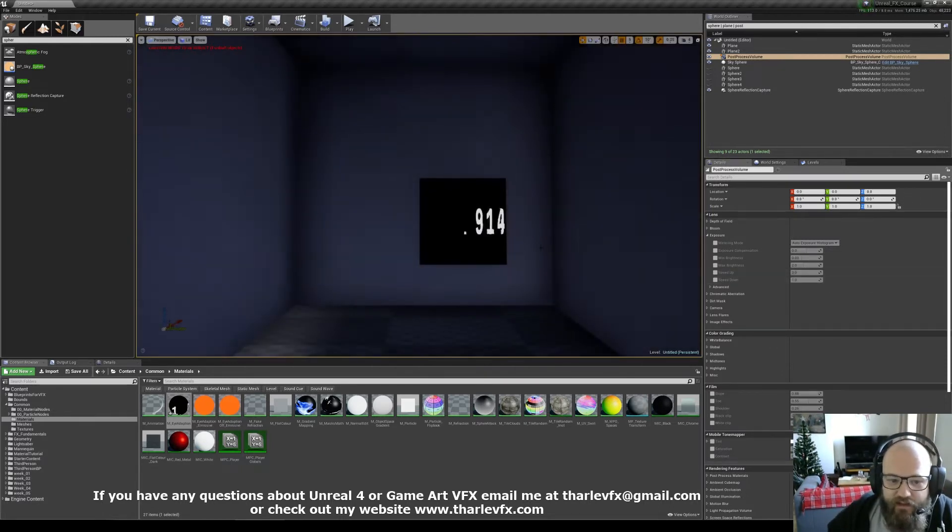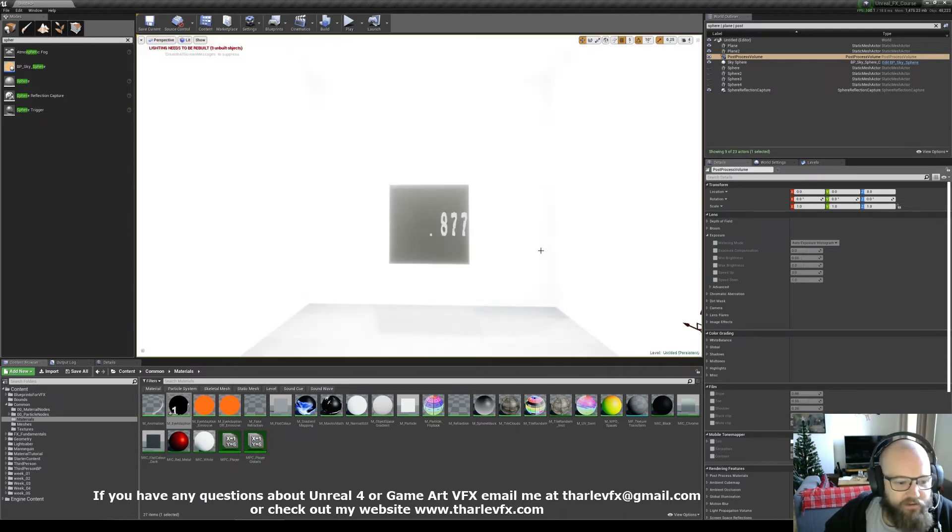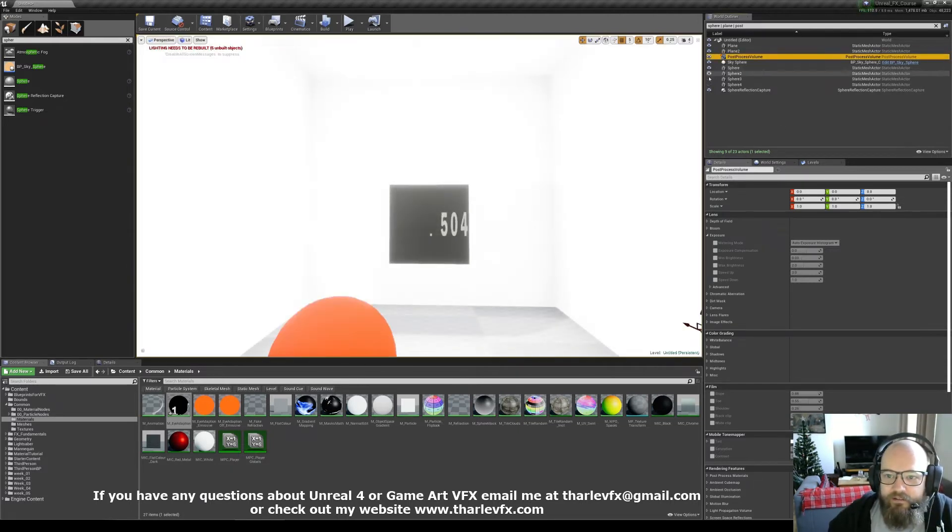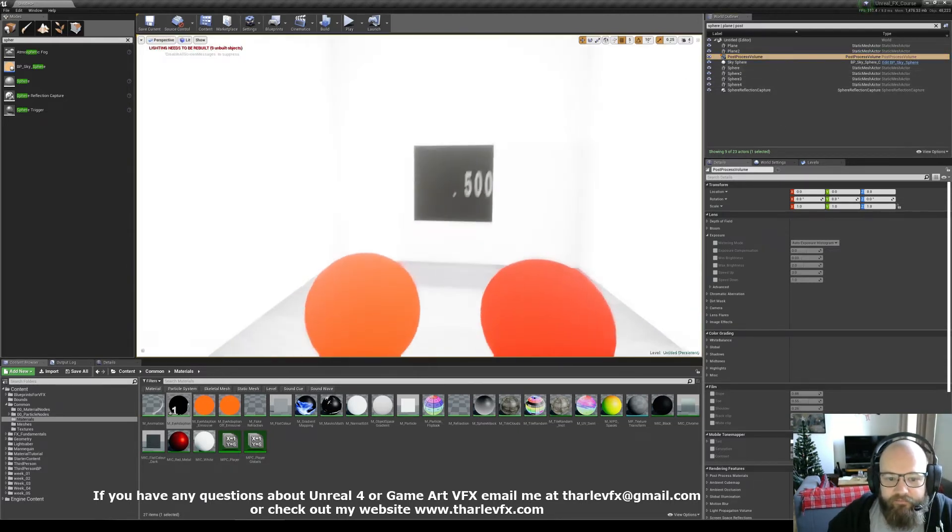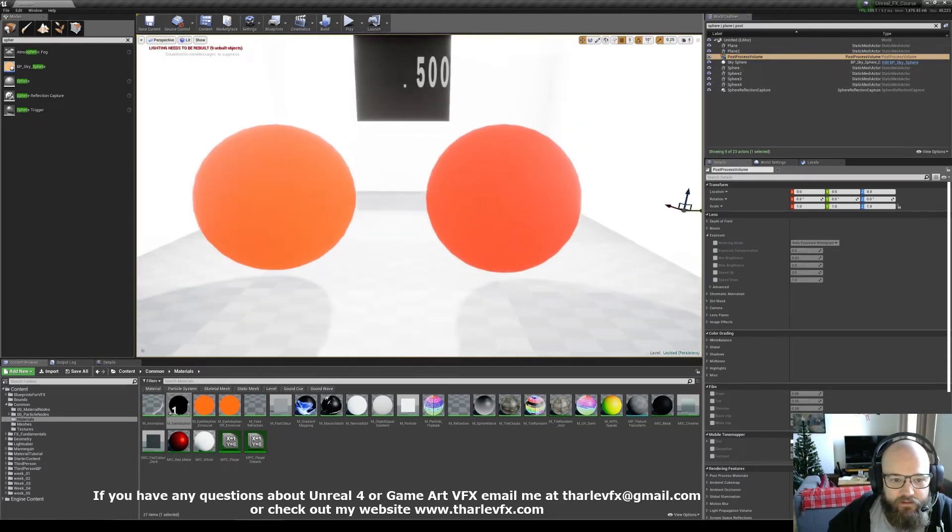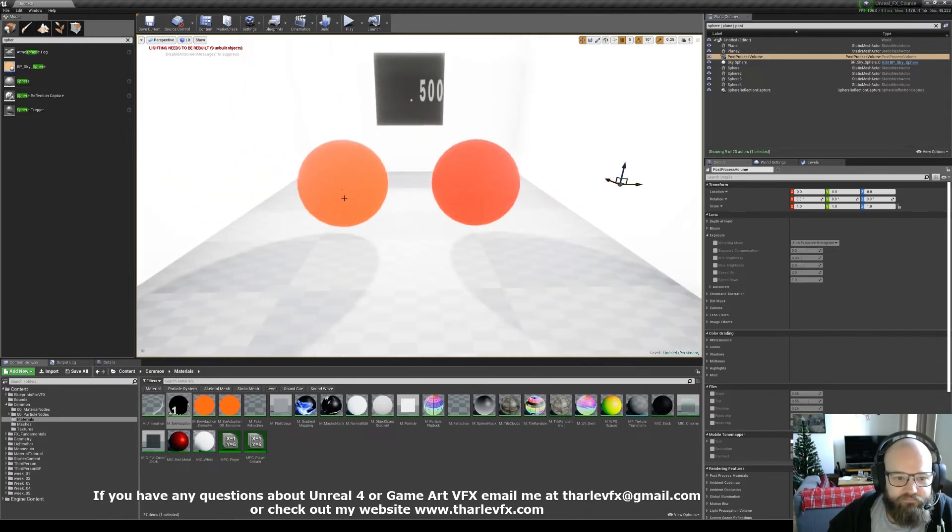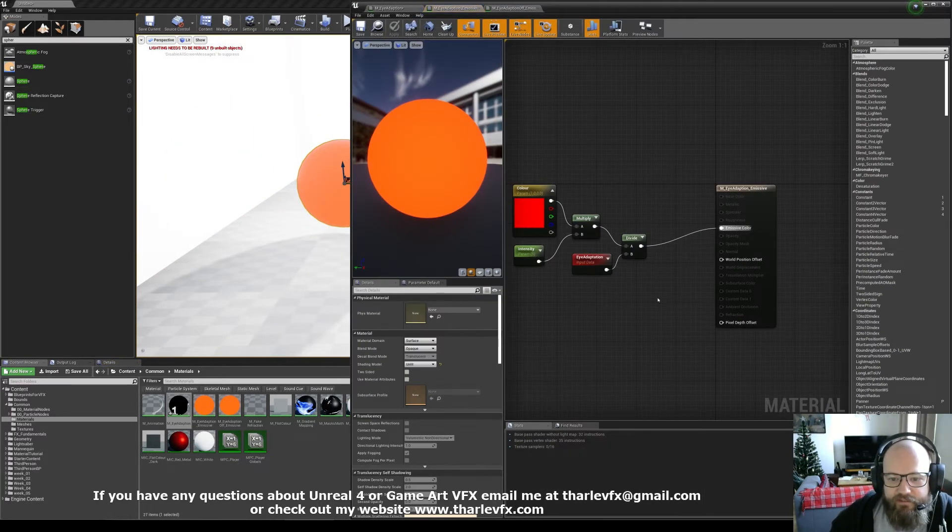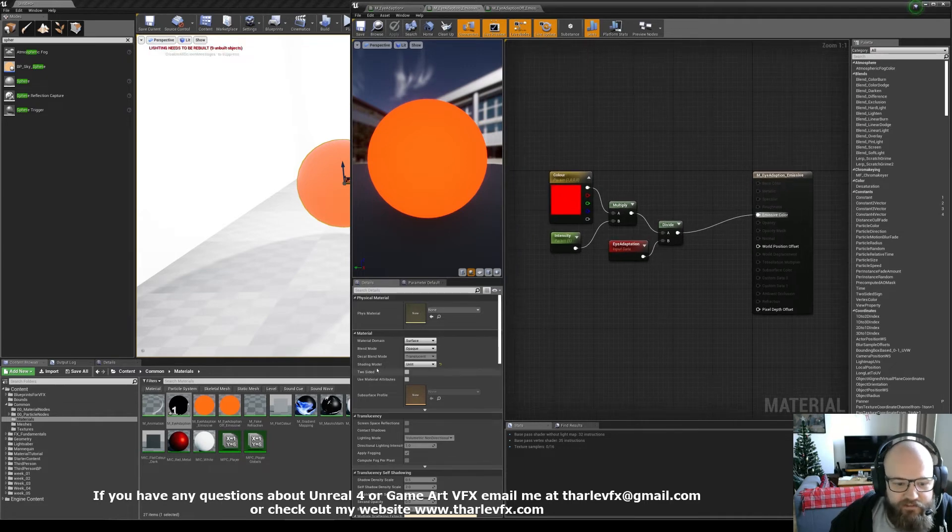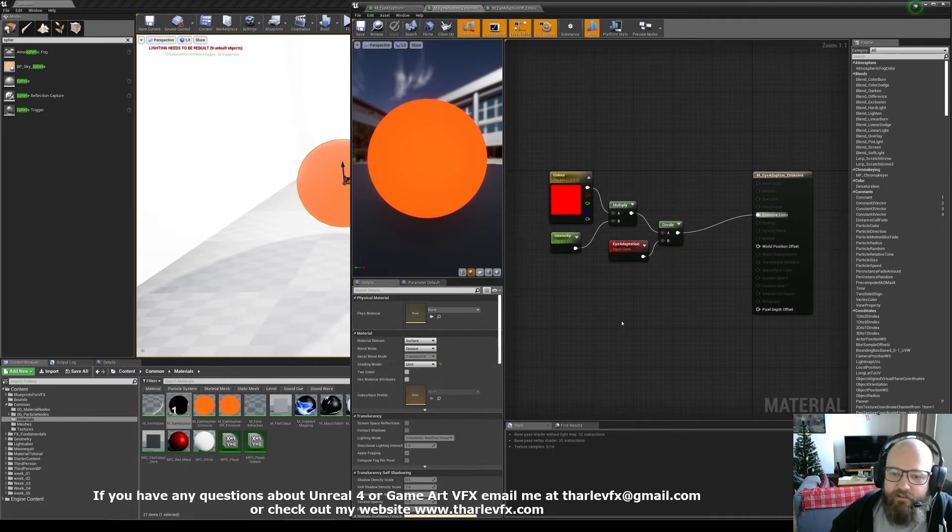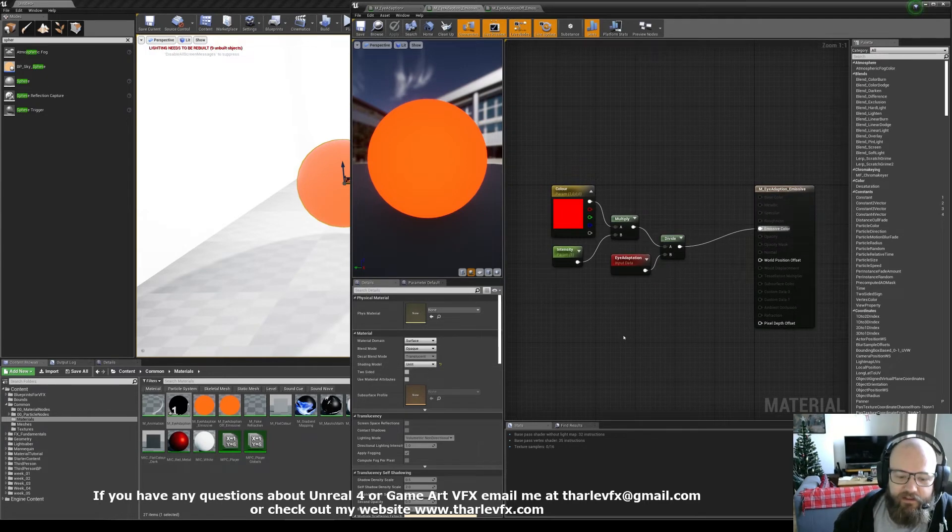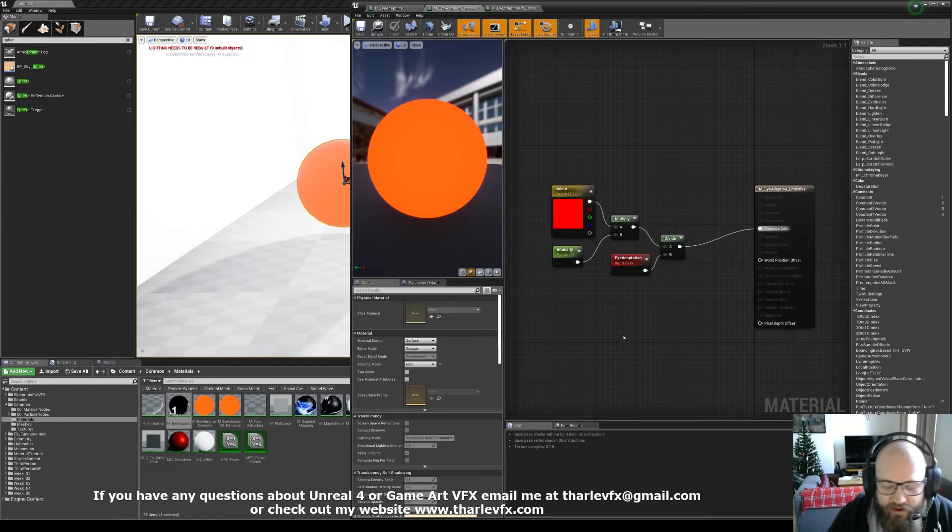So that's cool, so we can use that as a value in our material. So if I just turn on these spheres as well, I've got a couple of materials here. This one is eye adaptation in the emissive, so I'm taking that eye adaptation value. This is an unlit material, so this is something like glowing, like a light.